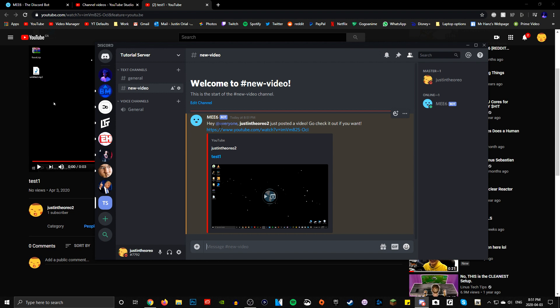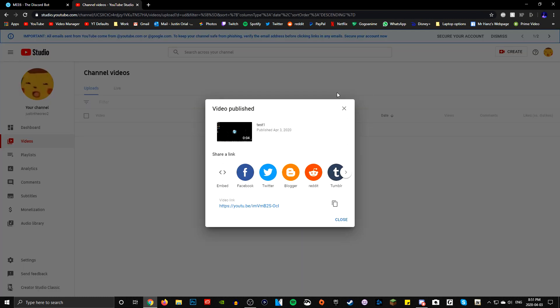So MEE6 bot - the important thing is obviously it had to add everyone. So that means everyone in the Discord server will get notified that you uploaded a video. Hey everyone, Justin the Oreo 2 just posted a new video - go check it out if you want, that's the custom message. And again, it provides a link to everyone. And yeah, it's so simple, it's so easy.